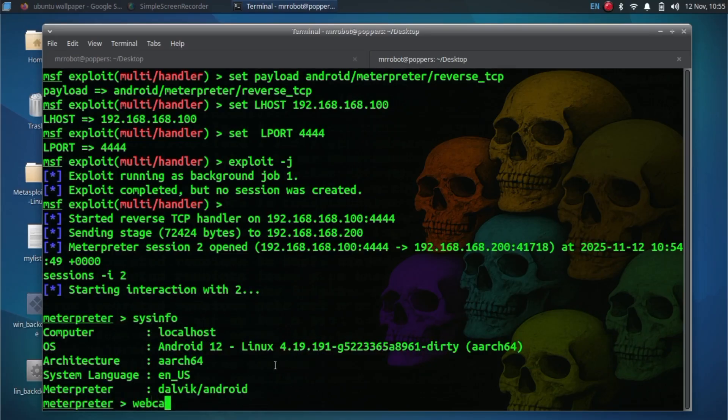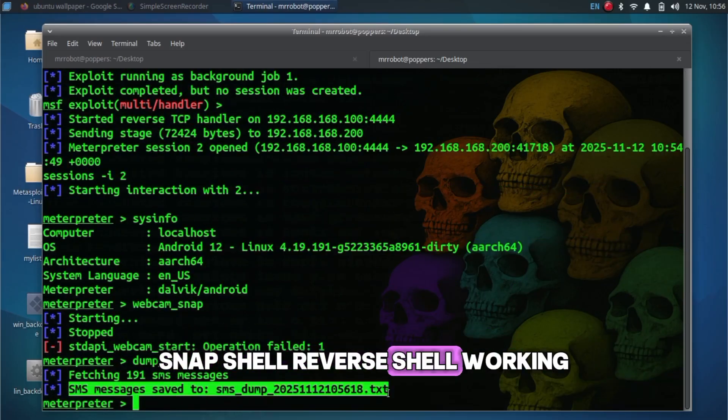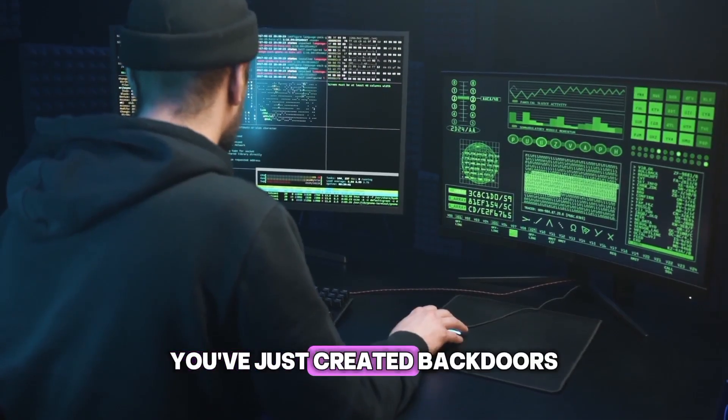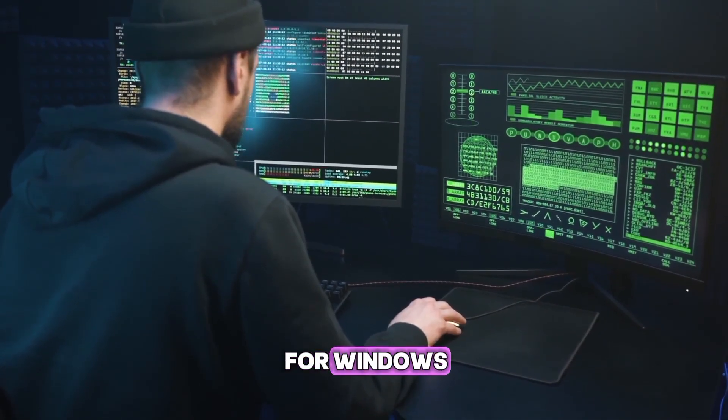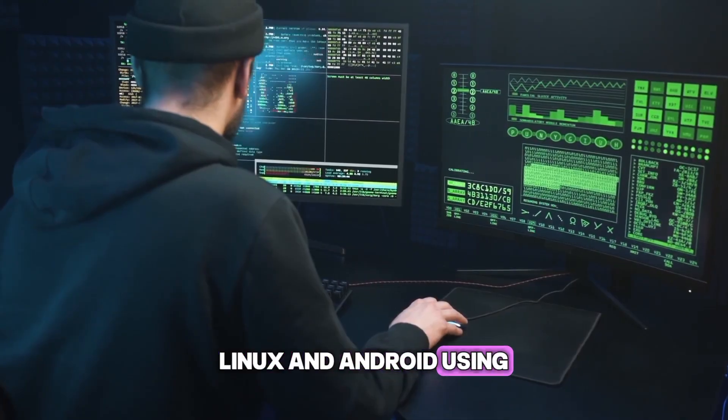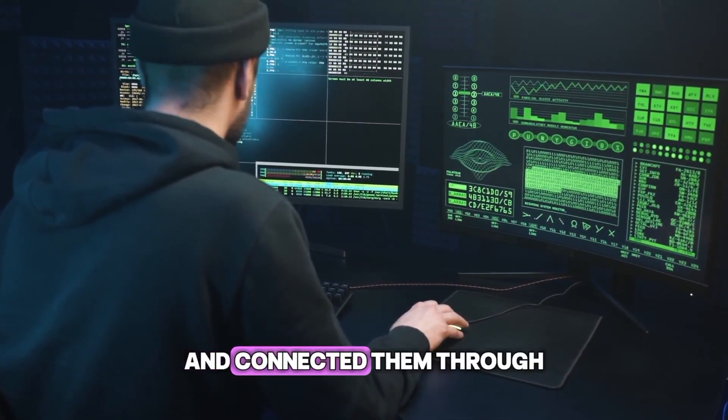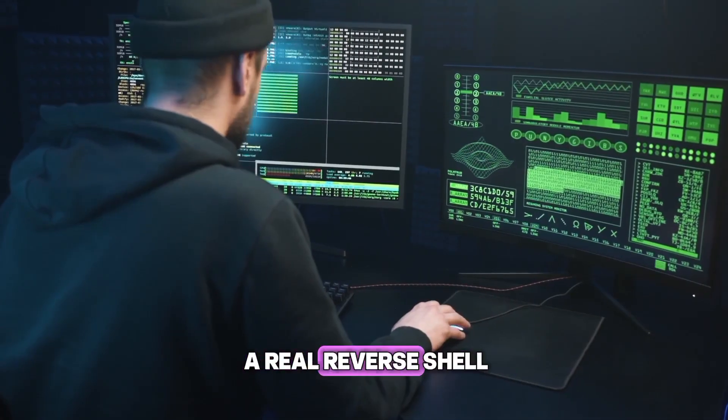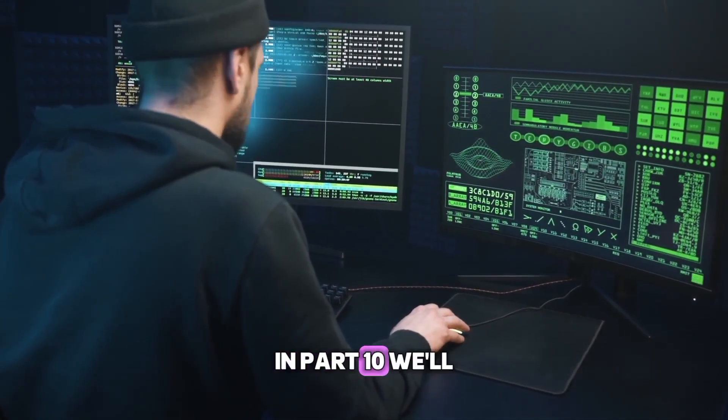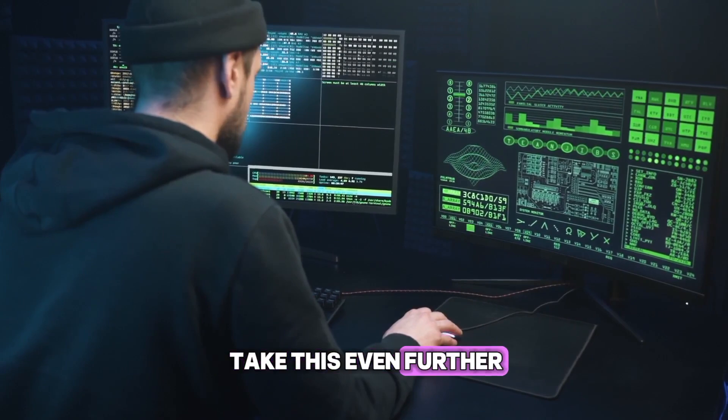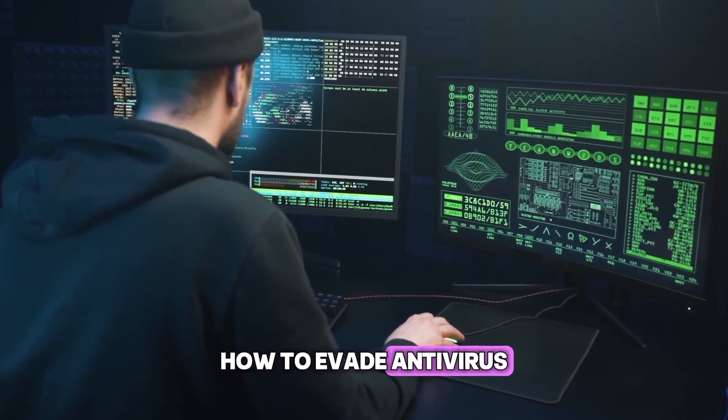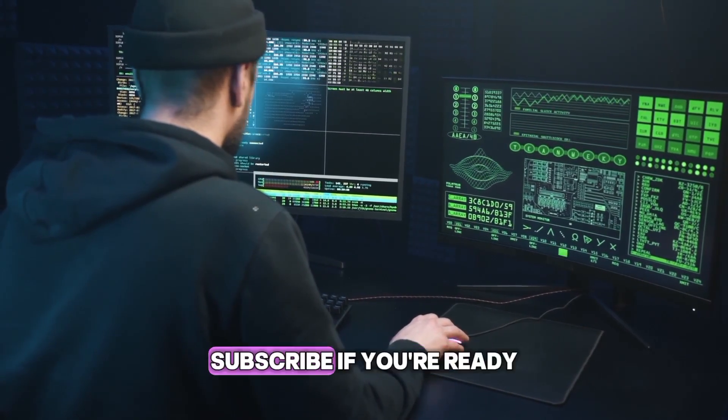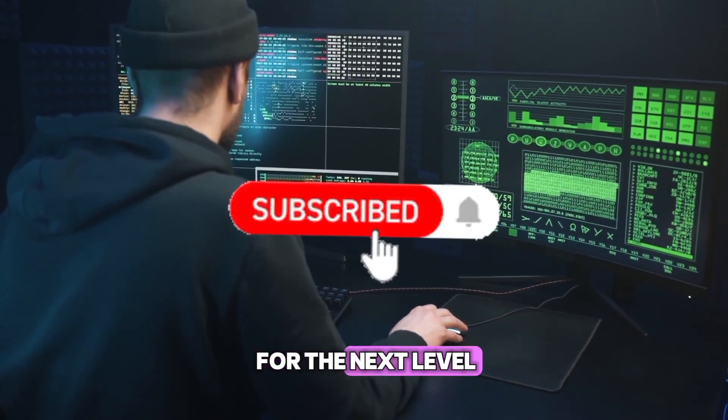Webcam snap, shell. Reverse shell working. You've just created backdoors for Windows, Linux and Android using MSF Venom and connected them through a real reverse shell. In part 10, we'll take this even further: how to evade antivirus and hide your payloads. Subscribe if you're ready for the next level. I'll catch you next time.